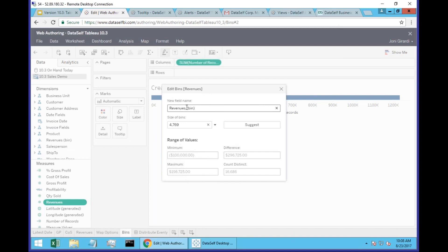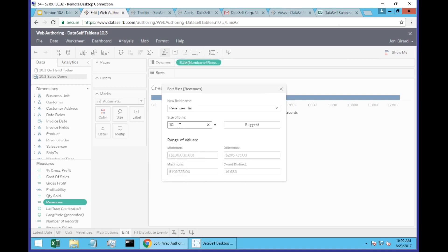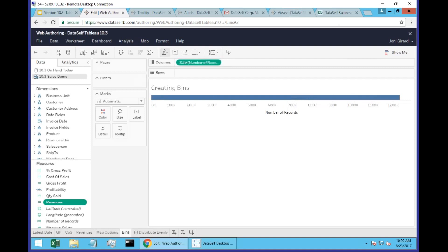So here comes the little wizard — revenues bin. Let's say I want to see a breakdown in bins of $10 in this case. I could ask the tool to suggest how many bins to break up, but in this case I'm going to choose bins of $10 each. So when I create this bin...